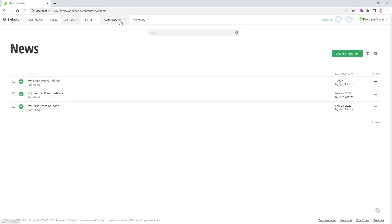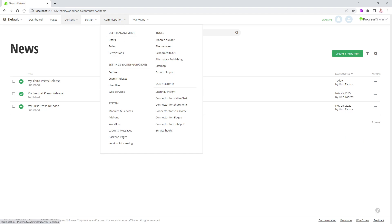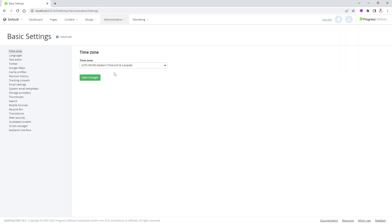So the best bet is to go into Administration, click on Settings, and this feature has been added in 14.3. You had to add this in a config.json file before in the admin app, but now it's much, much easier. I can click on the back end interface here at the bottom.